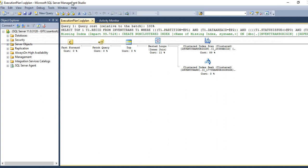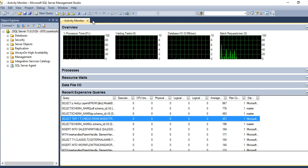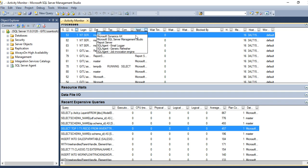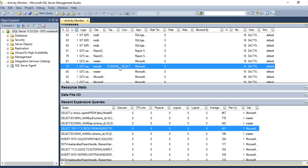In the same way, you can analyze your other long queries. You can also see which application is running the queries — for example, Microsoft Dynamics, Report Server, or SQL Agent jobs — and get a lot of useful information from Activity Monitor.